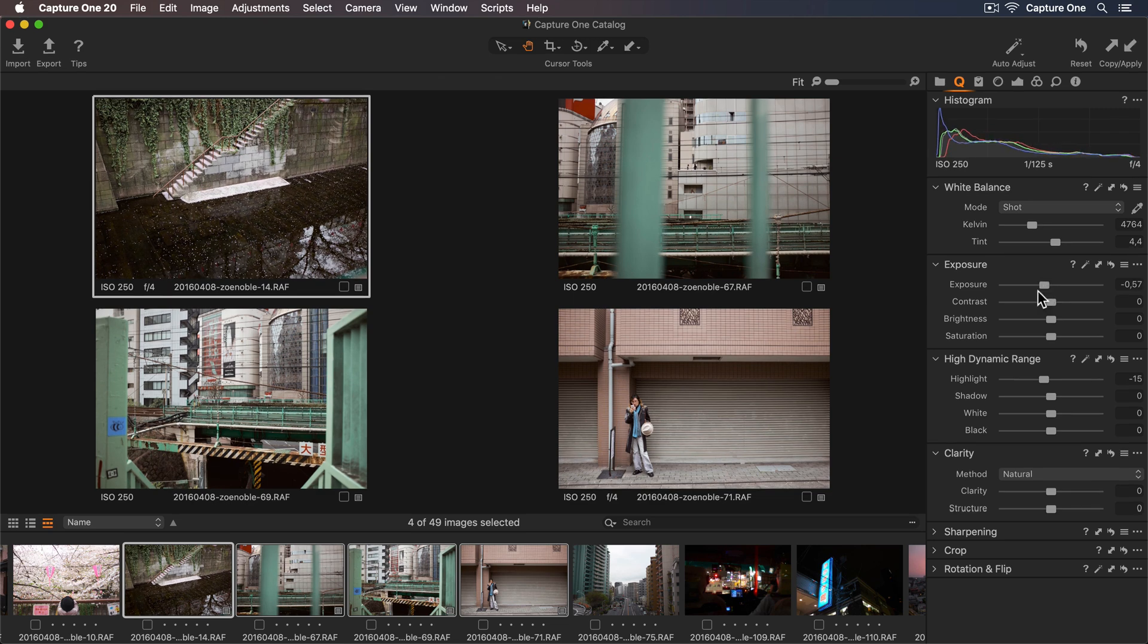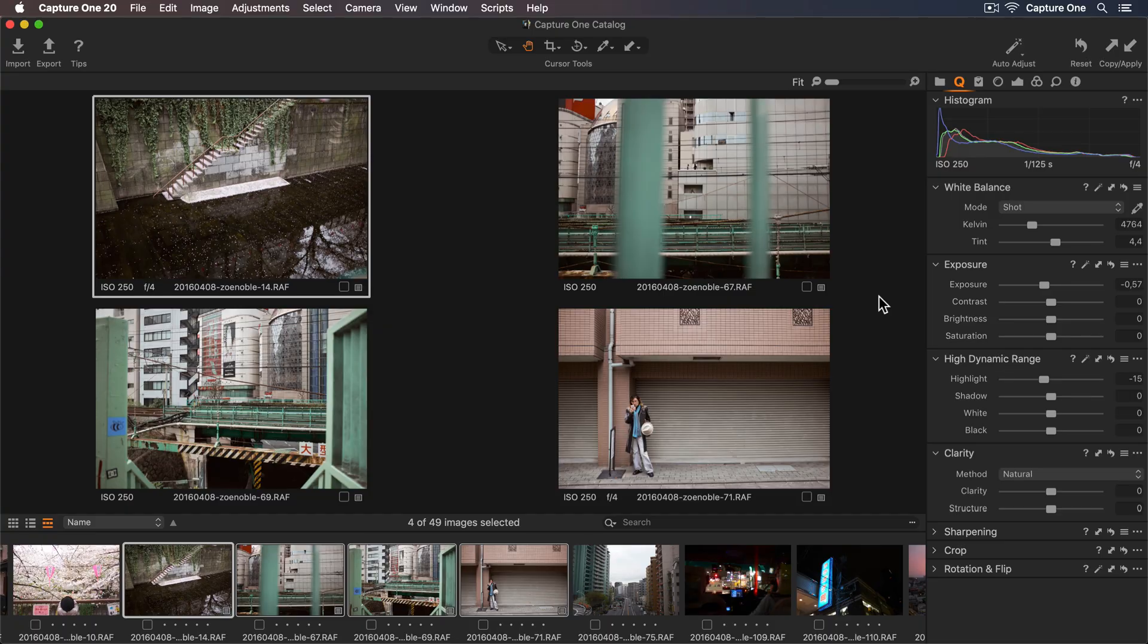There are many style packs to purchase in the Capture One store, so don't forget to check that out.